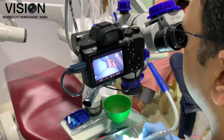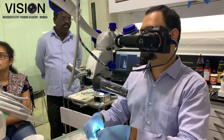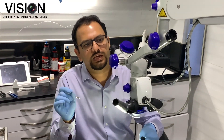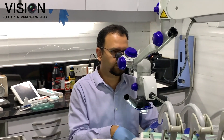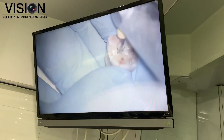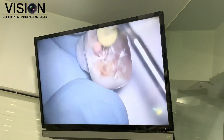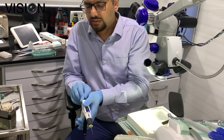Hi, I'm Dr. Rohit Kallakar and I'm the course mentor at Vision Microdentistry Training Academy, Mumbai. I'm an endodontist practicing in Mumbai since the past 10 years and I have been lucky enough to experience the power of the dental operating microscope since the year 2008, and that has really changed the way I not just practice endodontics but practice dentistry in general.